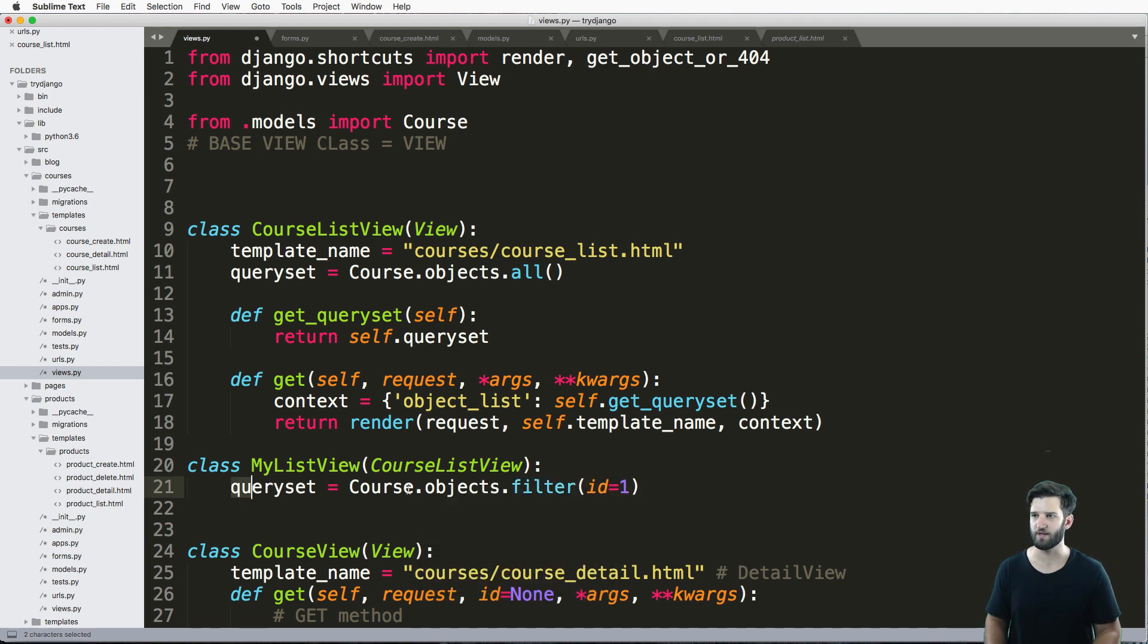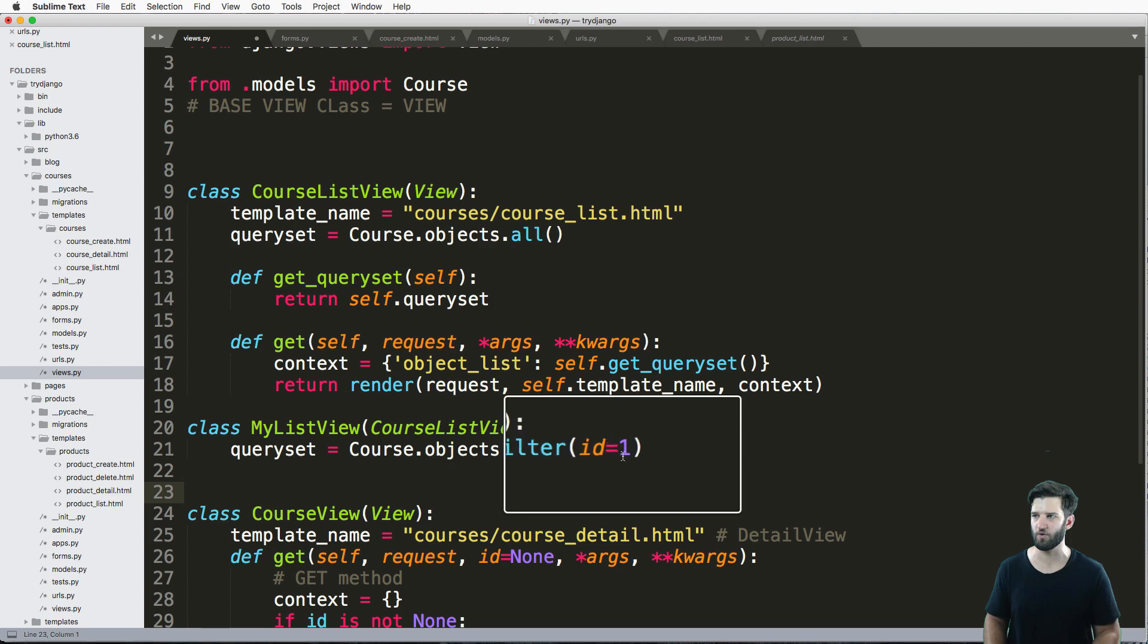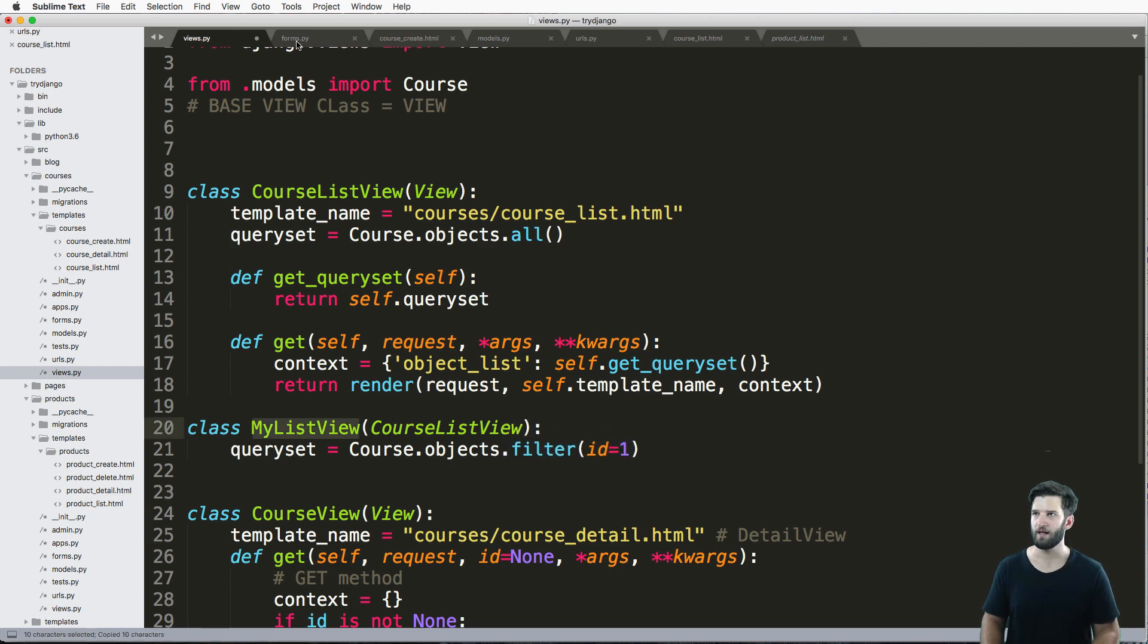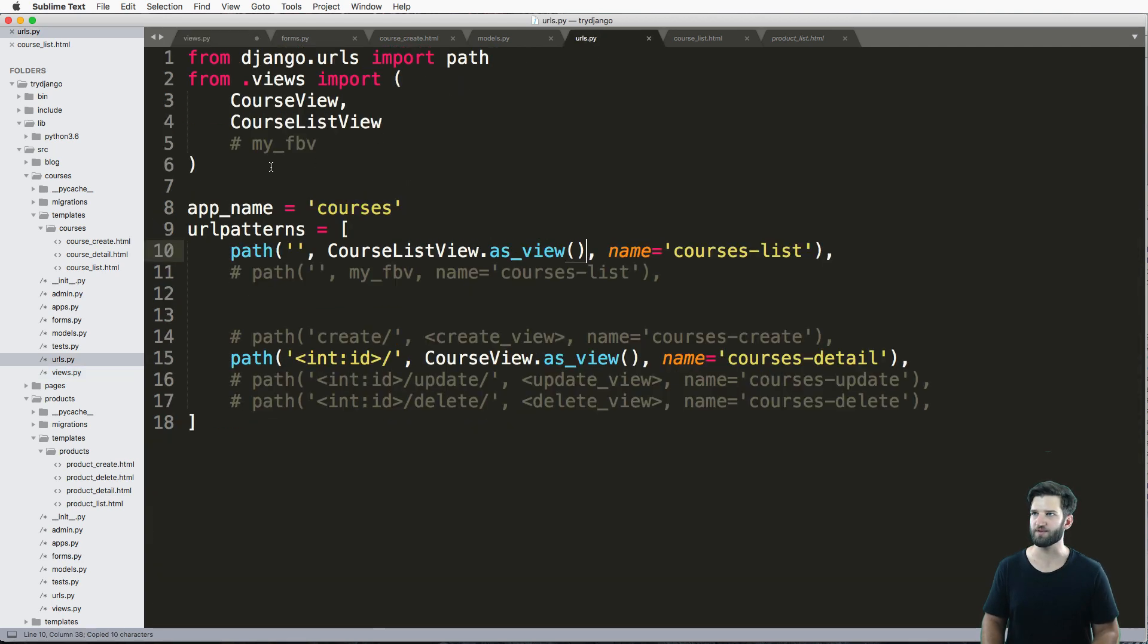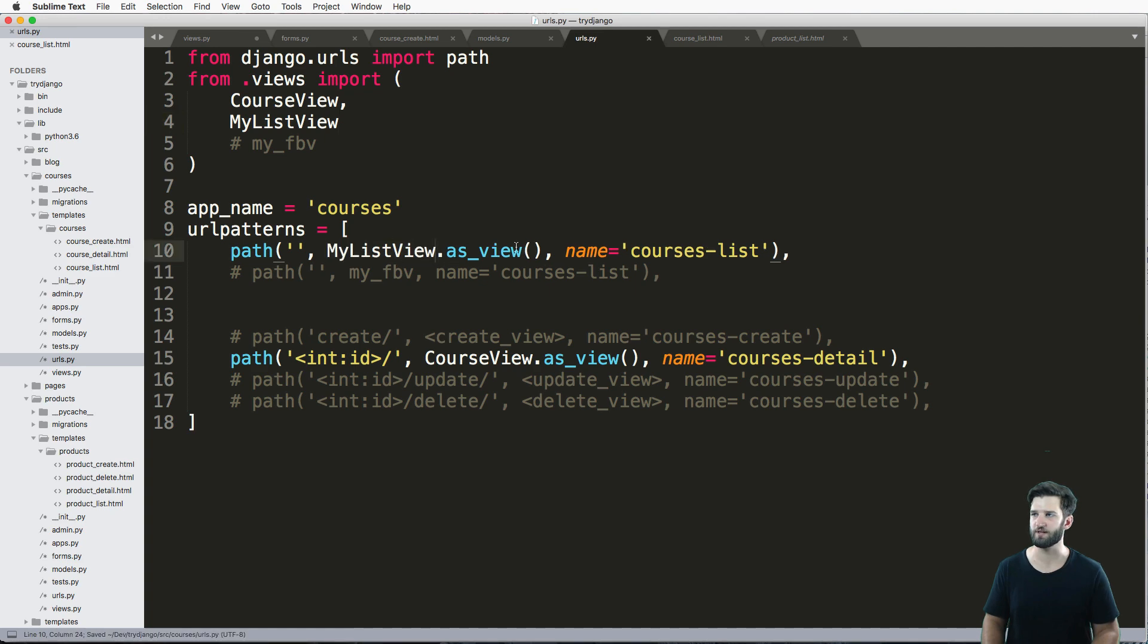This will actually give me a list of items, even though it will only give me one. And I bring this into my URLs and use that one instead.